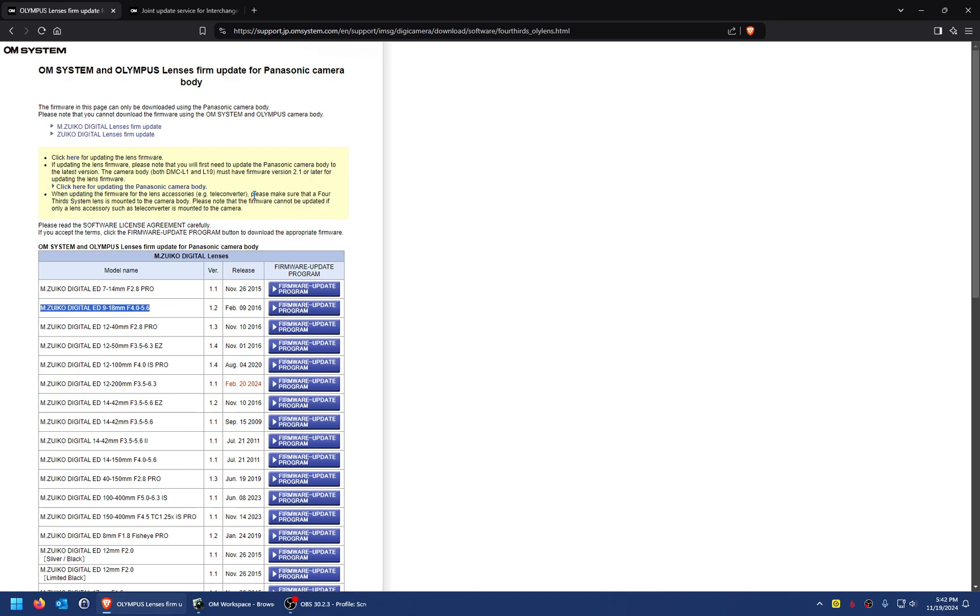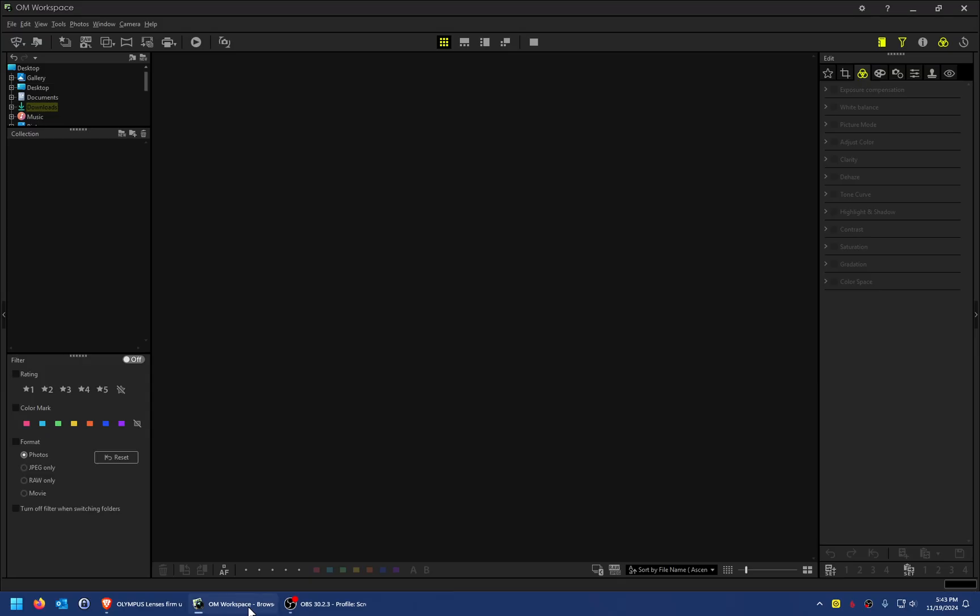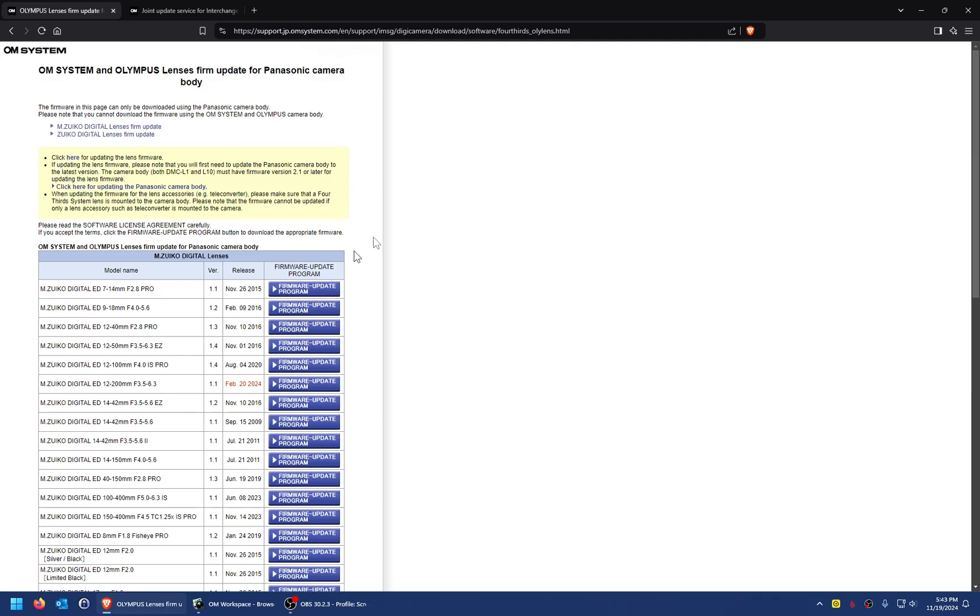But you can also, if you happen to have—like I have—an old Olympus EPM-1 camera body that I didn't get rid of because it wasn't worth selling, it's so cheap, I can use that to update the Olympus firmware on Olympus lenses using an Olympus camera and the OM Workspace app on this computer. Anyway, hopefully that'll help you.